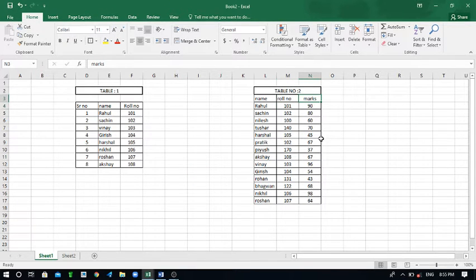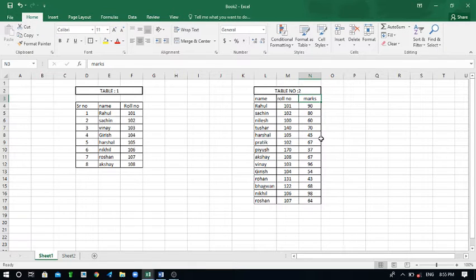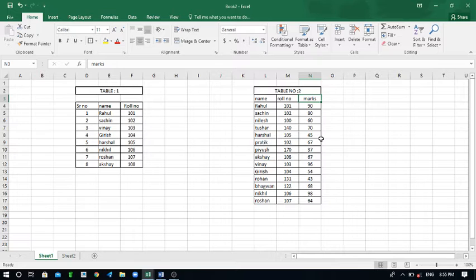These are your roll numbers and these are the marks list. If this data is in Excel form or if any result is announced and you have to find your marks from the Excel, but the data is very huge and a lot.